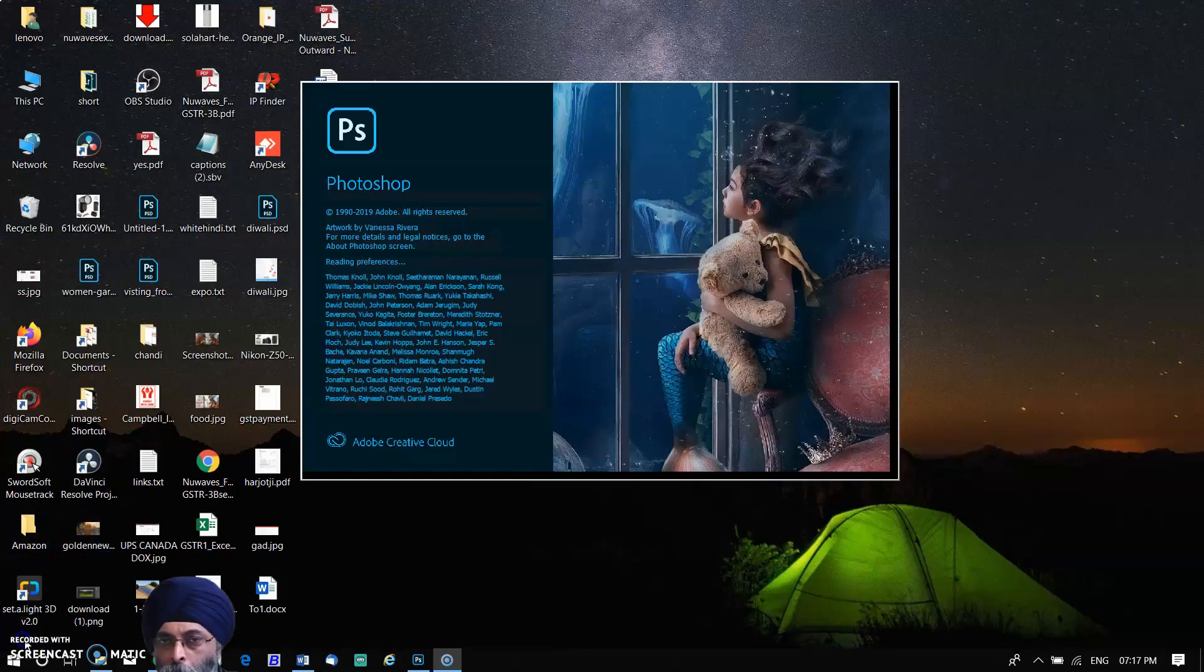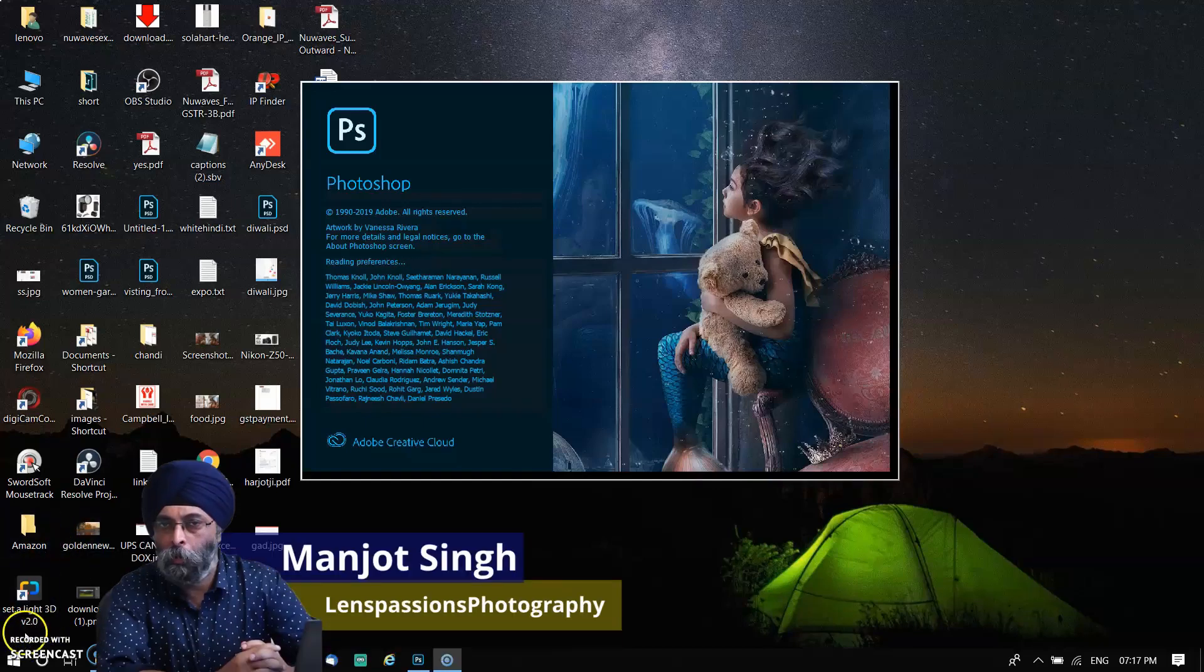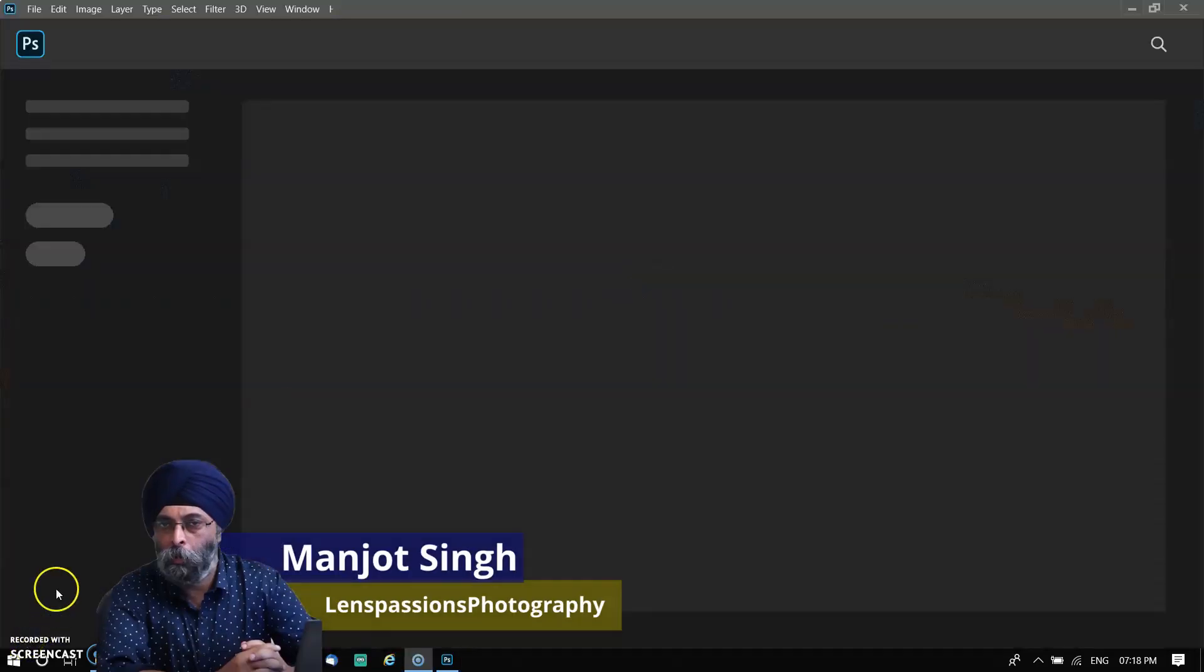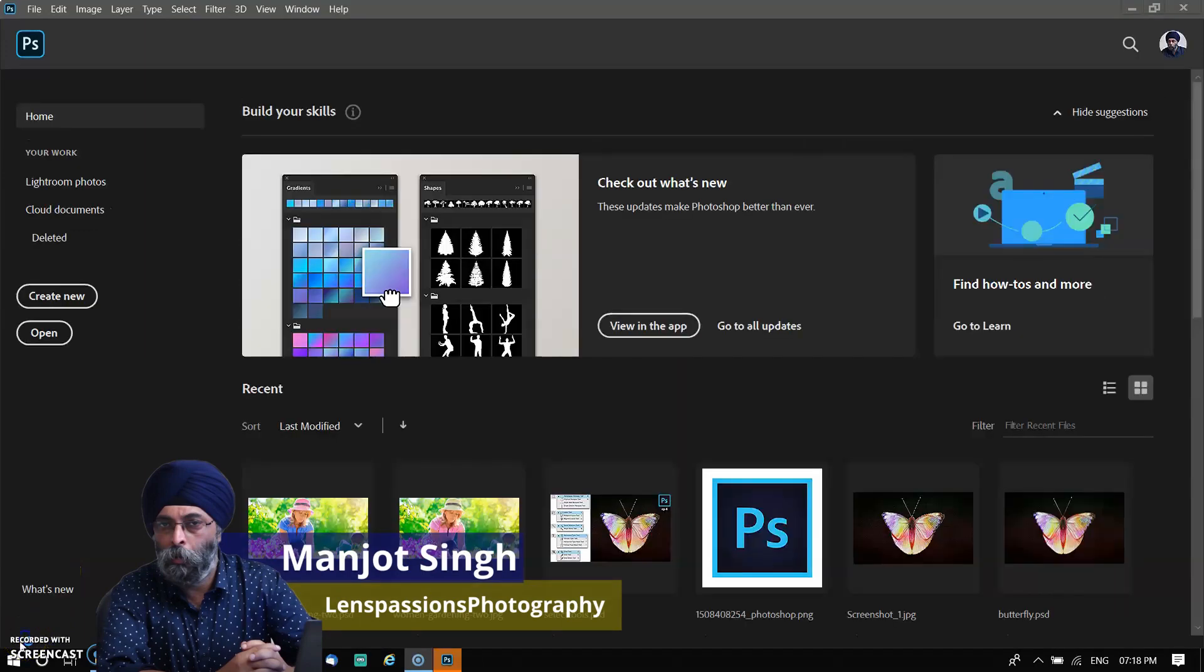Hello guys, I am Anjo Singh from Lens Passion Photography. Adobe upgraded Photoshop CC 2019 to Photoshop 2020.